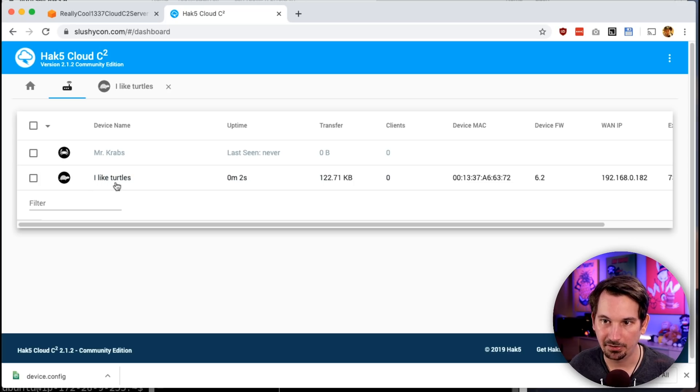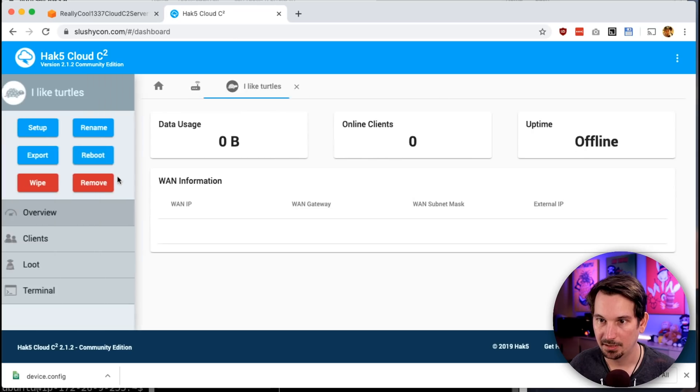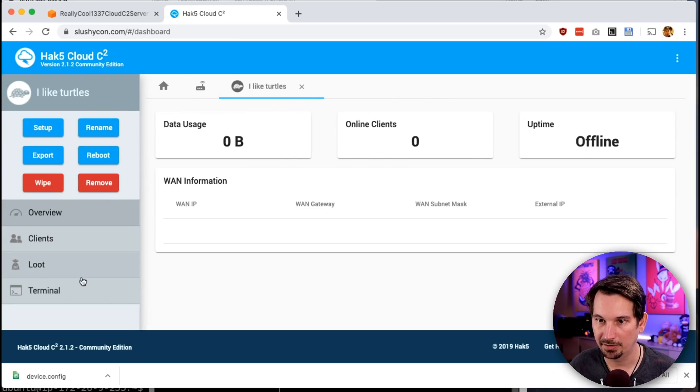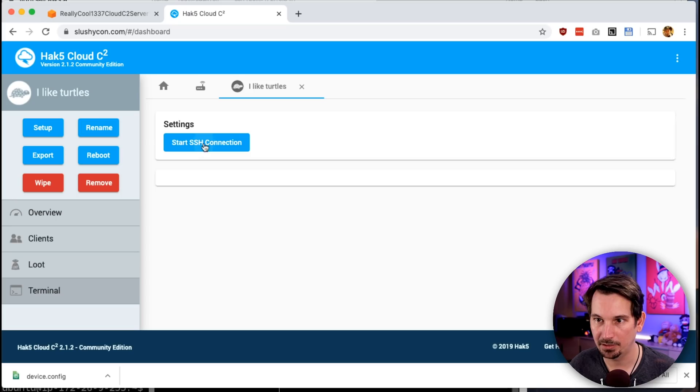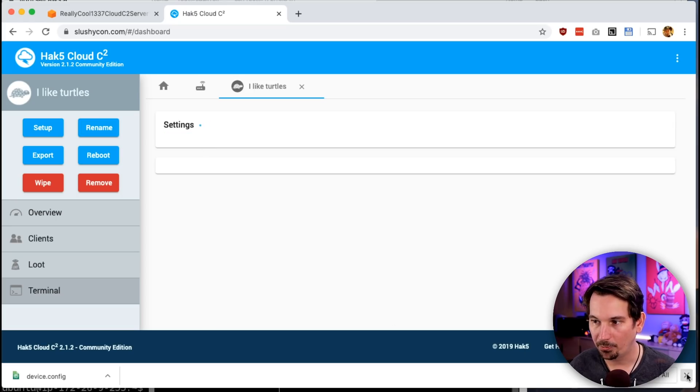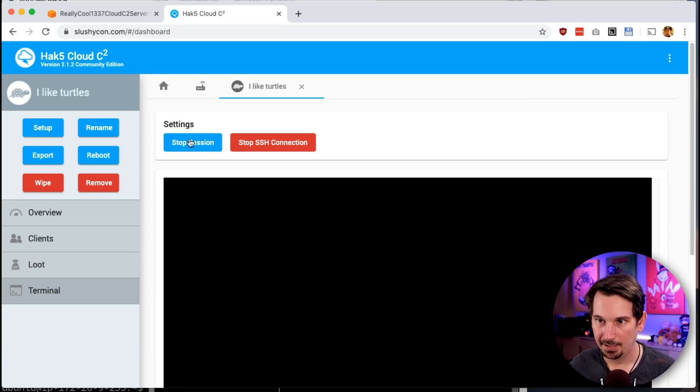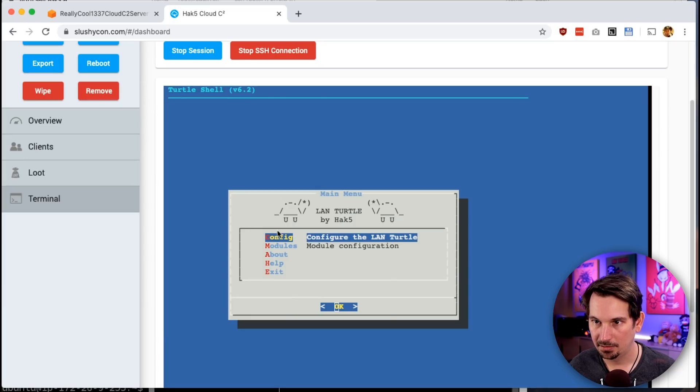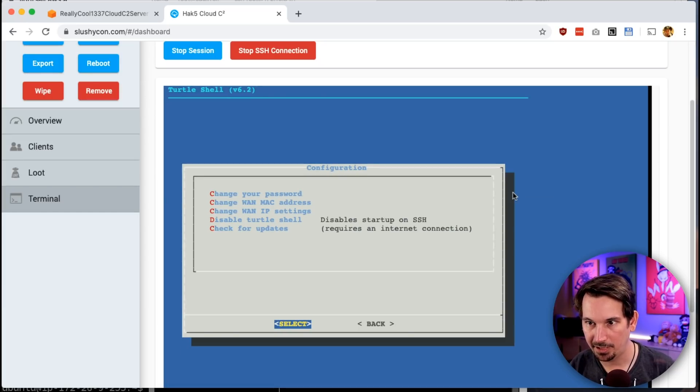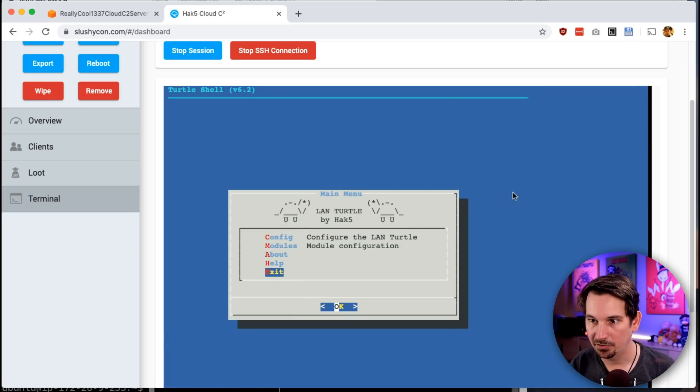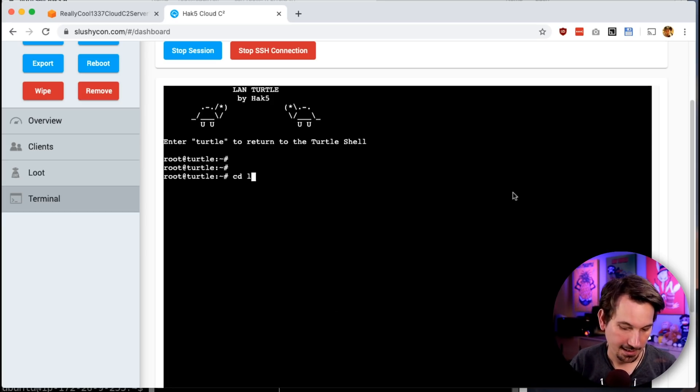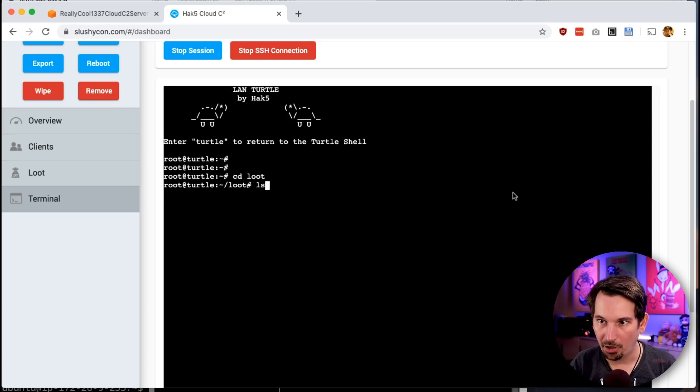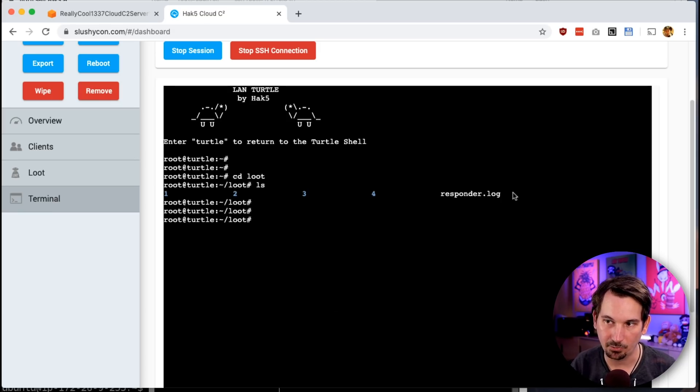Now when we come over to our device listing, in just a moment we're going to see: I like turtles just came online. Awesome! Click into that and we can actually see we don't have any loot or anything yet, but look at this—we can go over to our terminal right here on the web, and there we have it: we actually have an interactive shell right here on our LAN Turtle. I'm just going to escape this and go into our loot directory where I already have a log file.